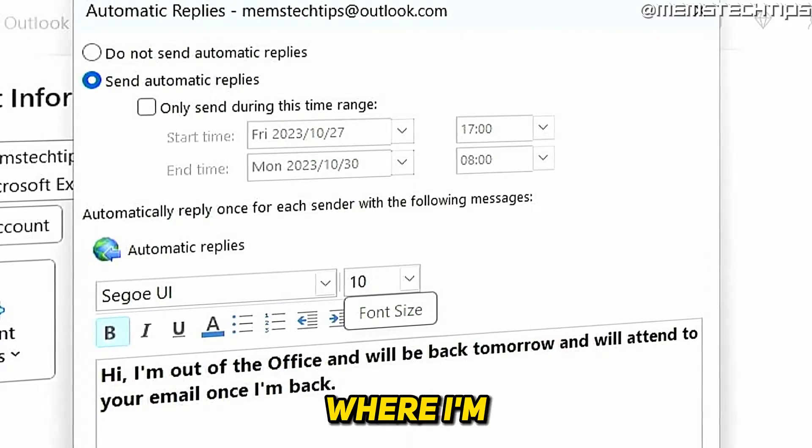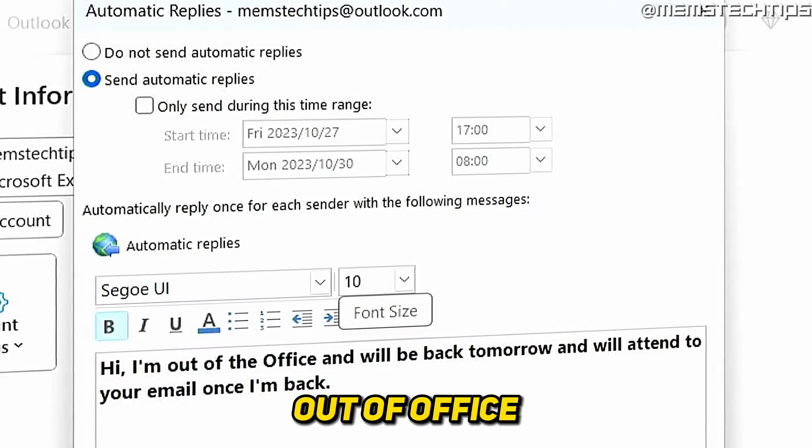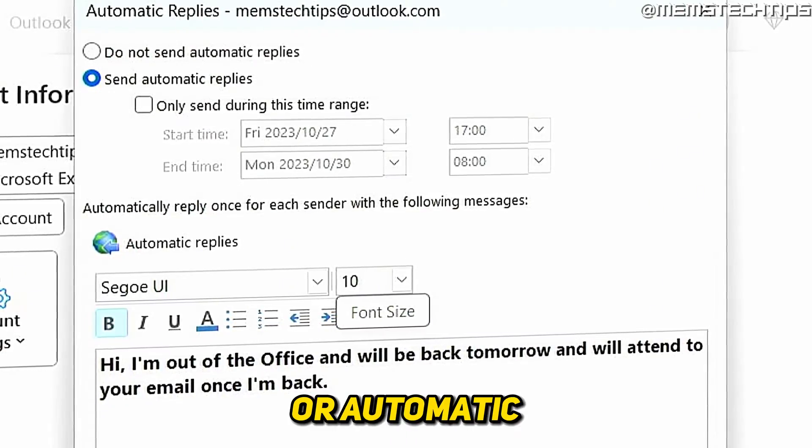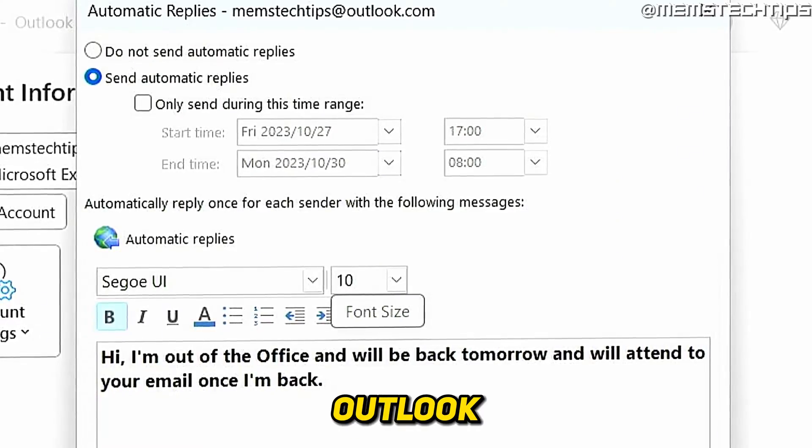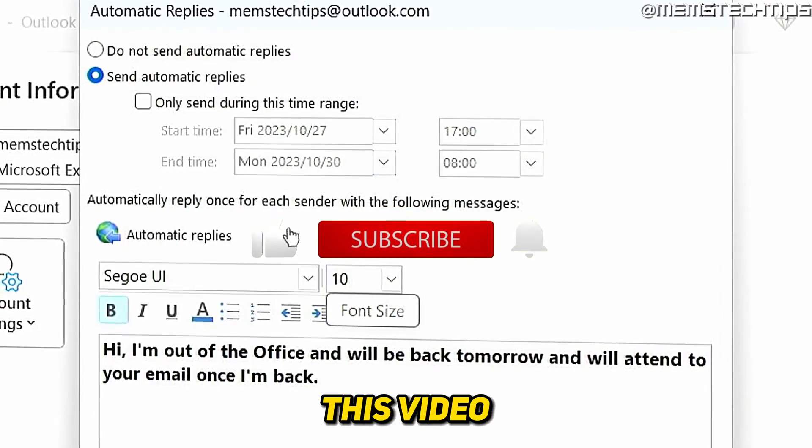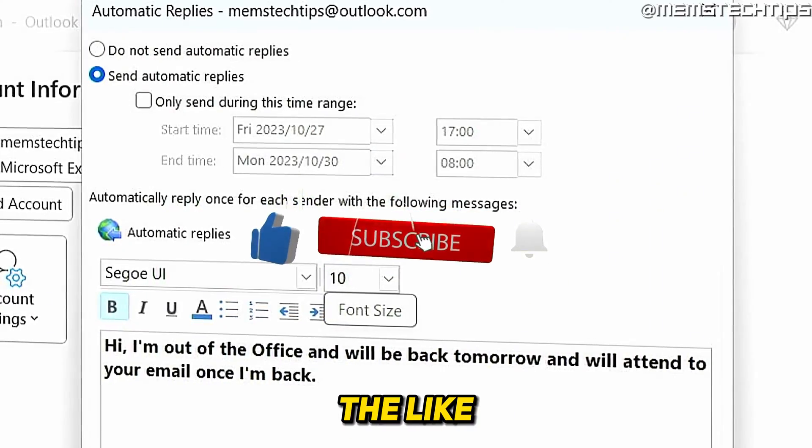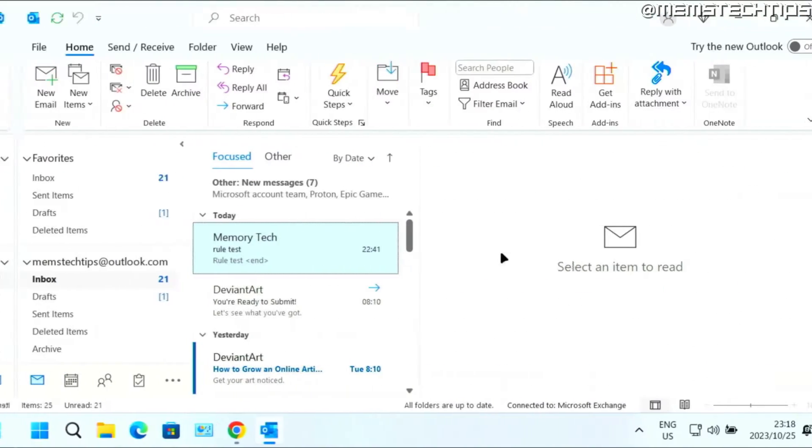Welcome to this quick guide where I'm going to show you how to set an out-of-office status or automatic reply in Microsoft Outlook. And if you get any value out of this video, please click the like button and subscribe to my channel.